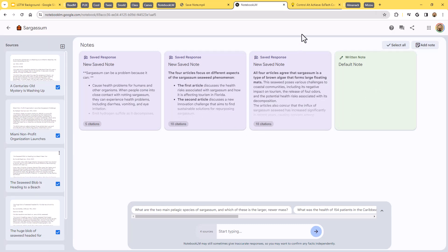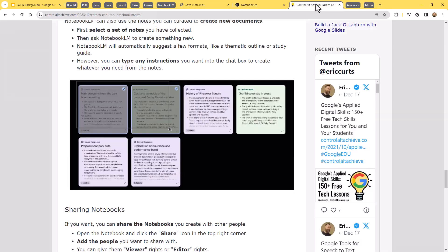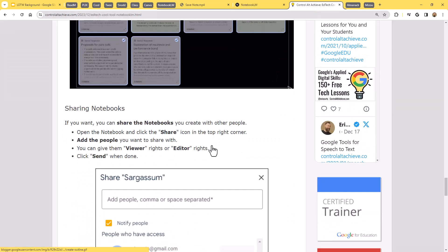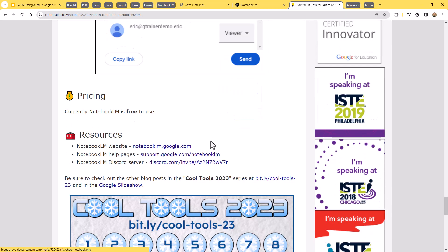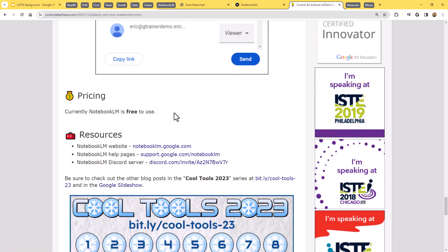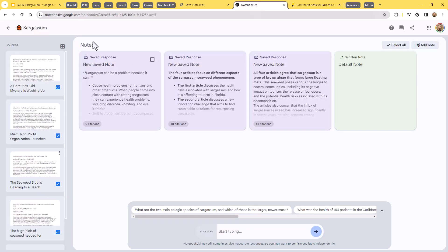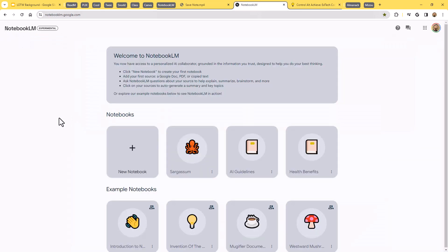As far as costs go, this is a completely free tool that Google provides and is available for anybody to use. So if you have not yet tried out Notebook LM, I would encourage you to give it a spin, load up some files, and start seeing what you can learn from those files with the help of AI.